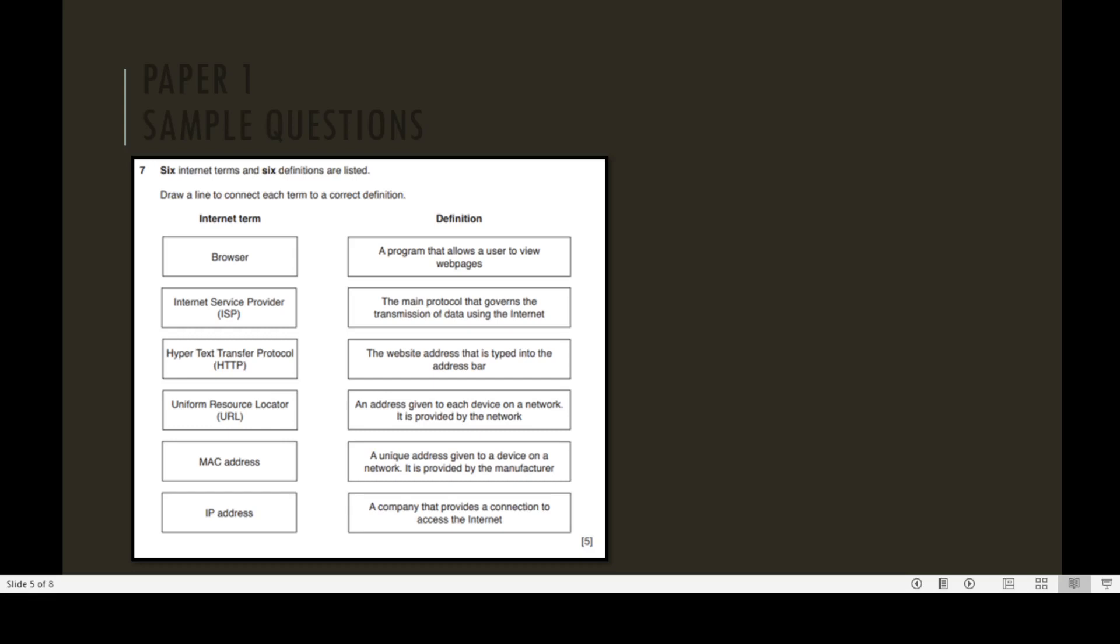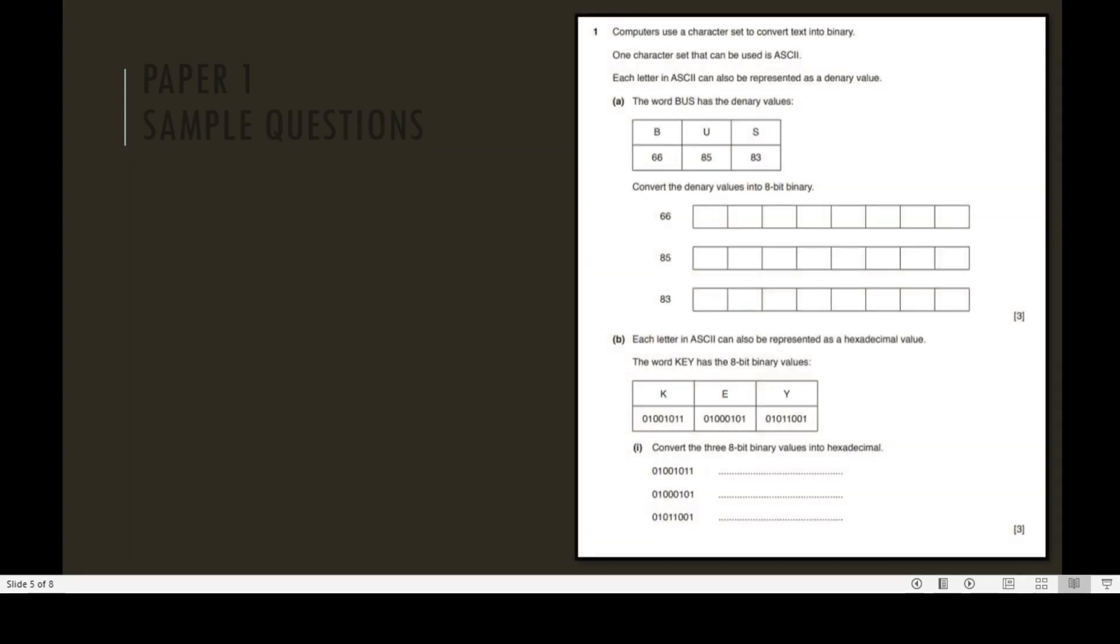Similarly, the next question is: Computers use a character set to convert text into binary. One character set that can be used is ASCII. Each letter in ASCII can also be represented as a denary value. The word BUS has the denary values B=66, U=85, and S=83. Convert the denary values into 8-bit binary: 66 convert to binary, 85 convert to binary, and 83 convert to binary. This question has three marks.